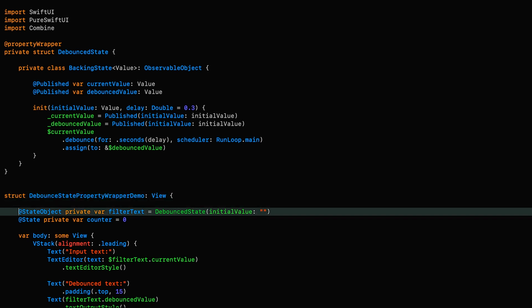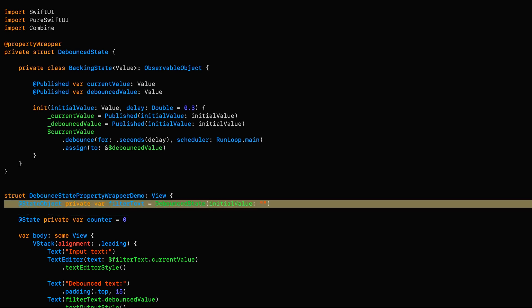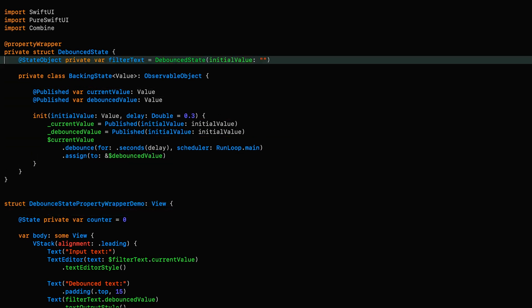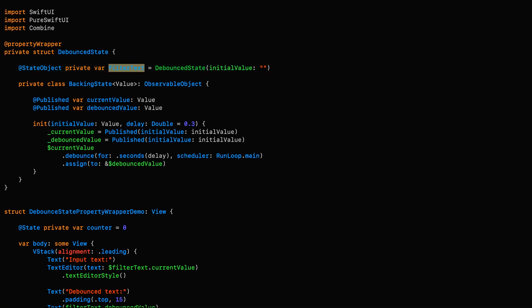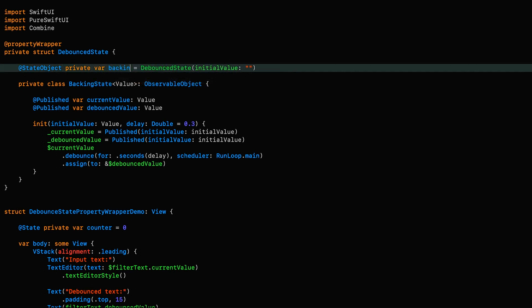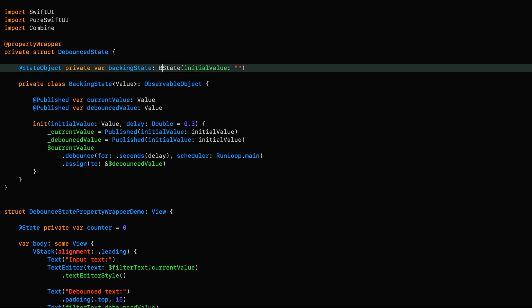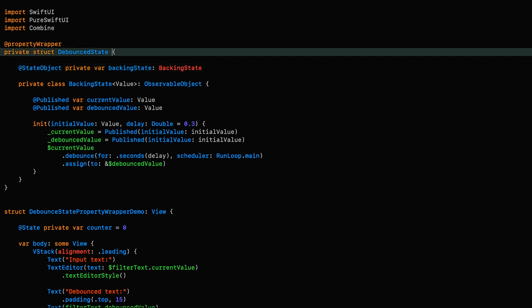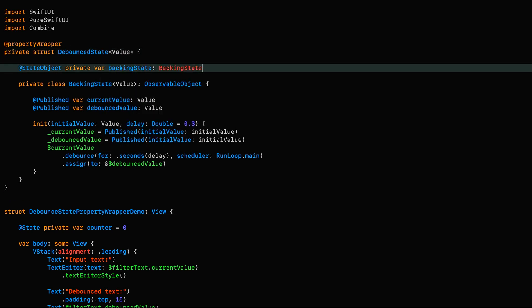Now we're going to move this state object into our property wrapper as well and there are a couple of things we need to do here. We need to rename it to backingState because that's what it is and we need to change the type from debounceState to our new backingState type. We're not going to initialize it here. We're going to take care of that when initializing our debounceState property wrapper, but we do have to give it a type here because as you can see, backingState expects a generic parameter. So we're going to make our property wrapper generic over Value as well and we can then set this to the same thing.